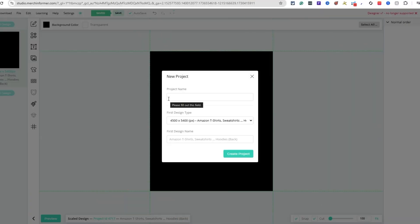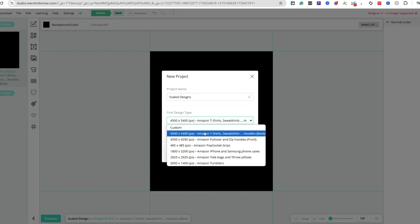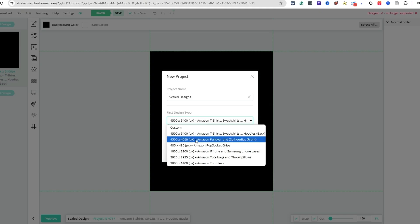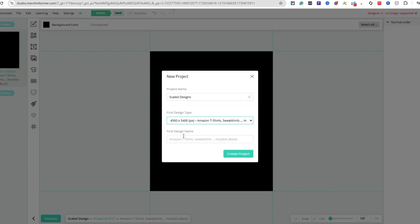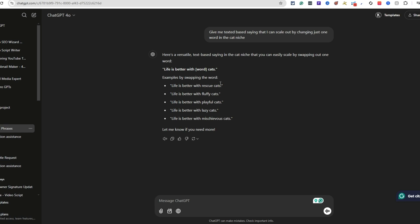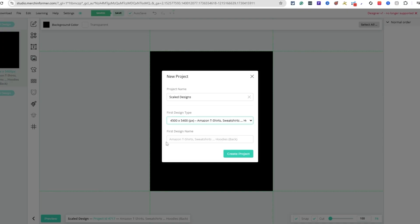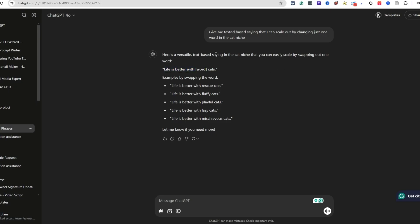So I'm in the back end of Merch Informer Studio. I'm going to come over here to project name. You can name your projects whatever you want - I'll say scaled out designs for this example. I'm going to show you exactly how I'm going to do all this. You can do custom or pick whatever Amazon merch products. You can see that it just recently added Amazon tumblers, but we're just going to do a t-shirt for this example. First design name - I'm going to show you everything that I'm doing - Life is better with. And we're using a cat for example.